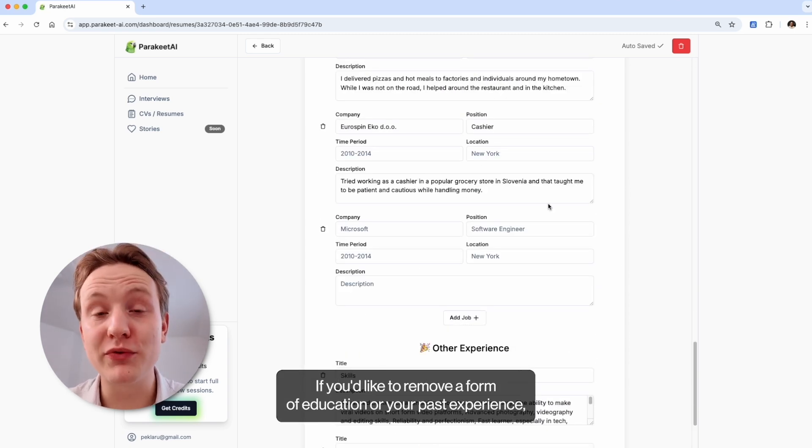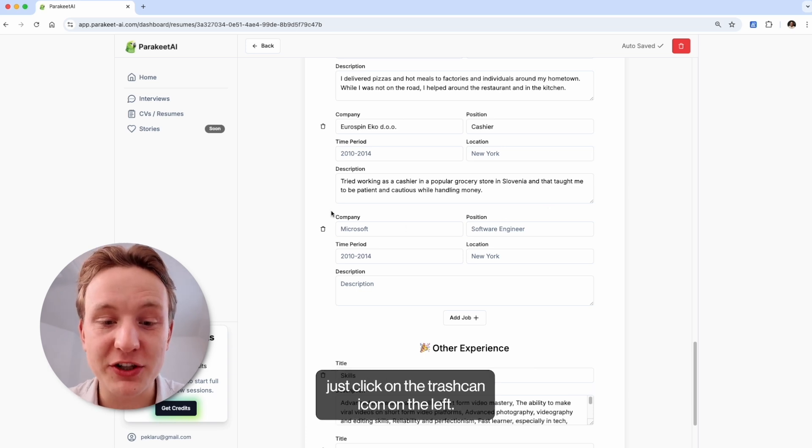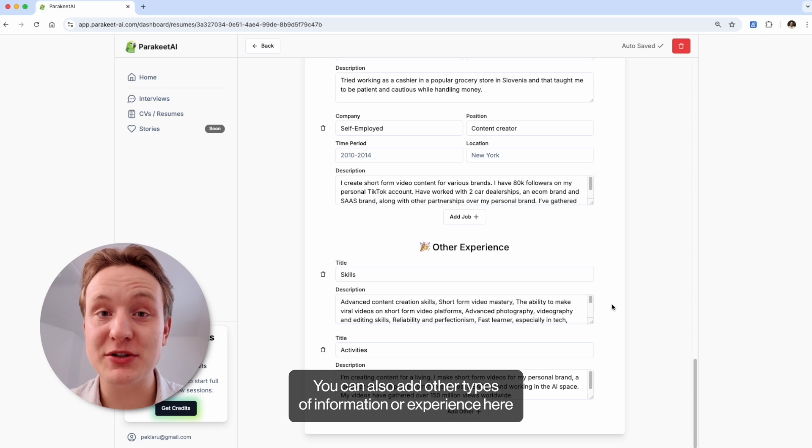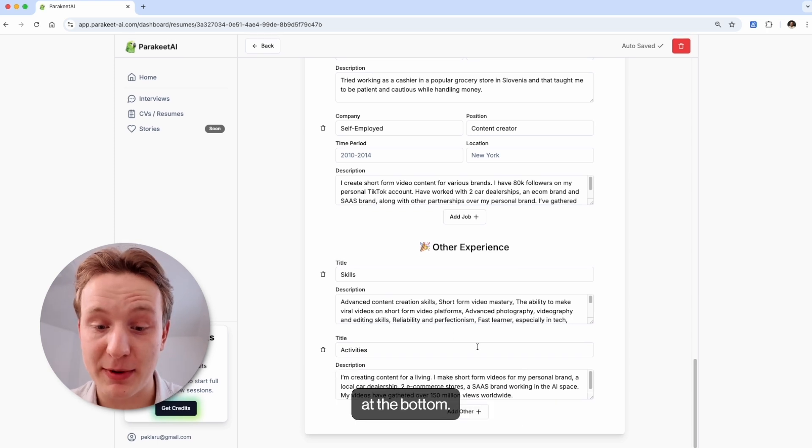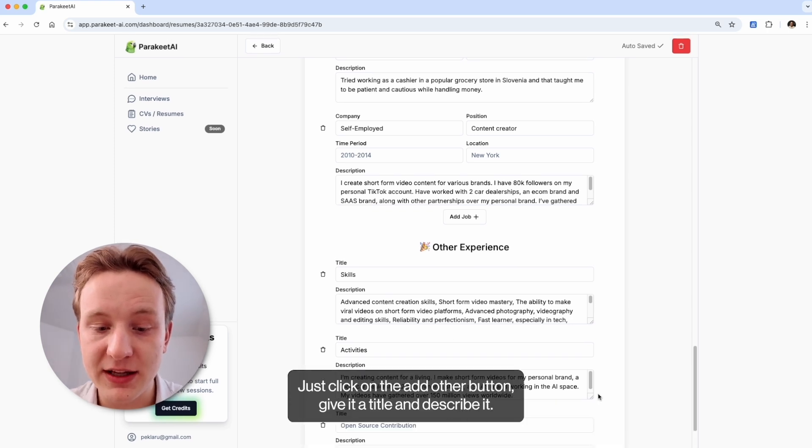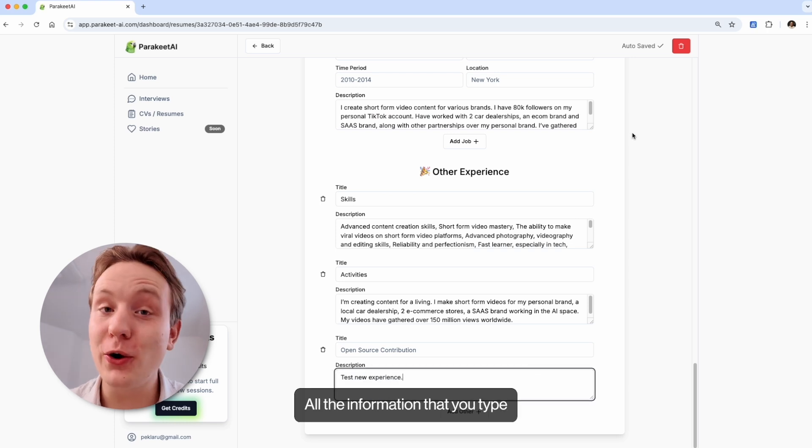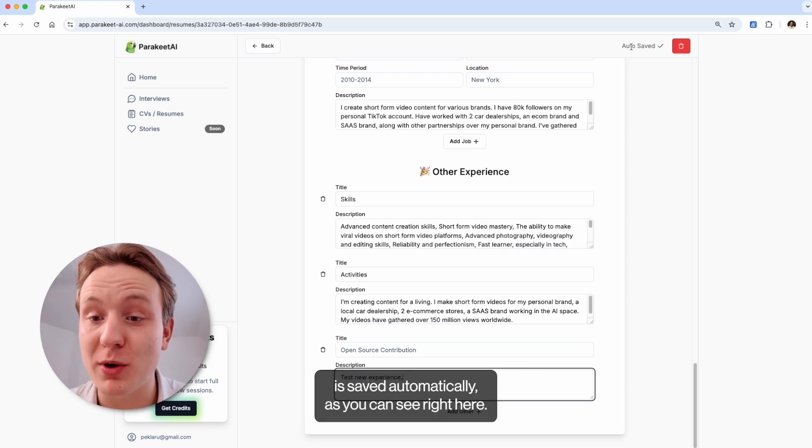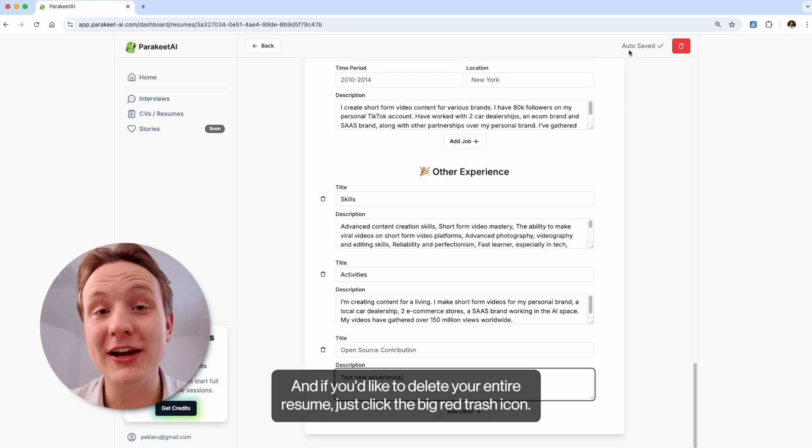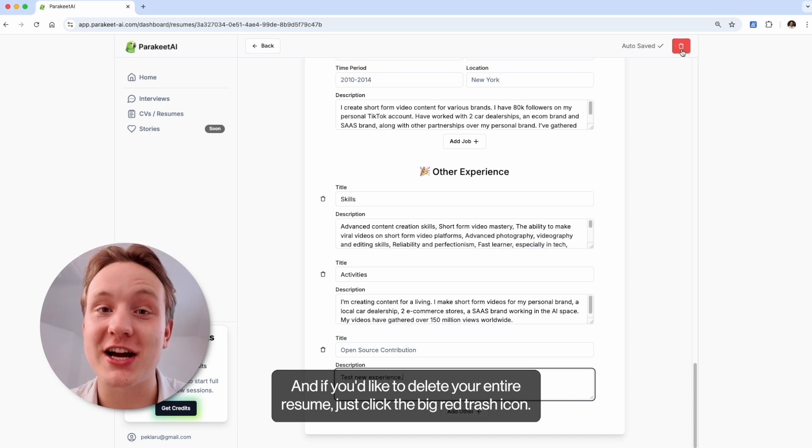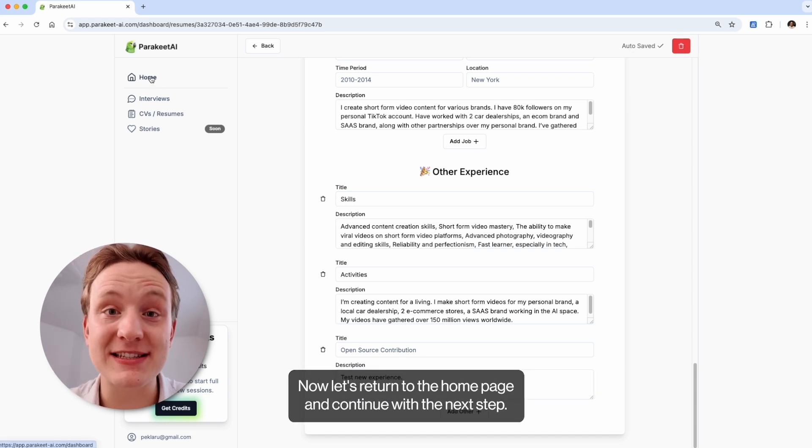If you'd like to remove a form of education or your past experience, just click on the trash can icon on the left. You can also add other types of information or experience here at the bottom. Just click on the add other button, give it a title and describe it. All the information that you type is saved automatically as you can see right here and if you'd like to delete your entire resume, just click the big red trash icon. Now let's return to the home page and continue with the next step.